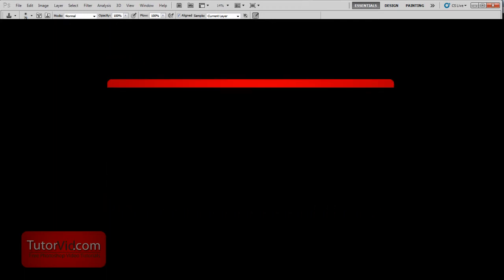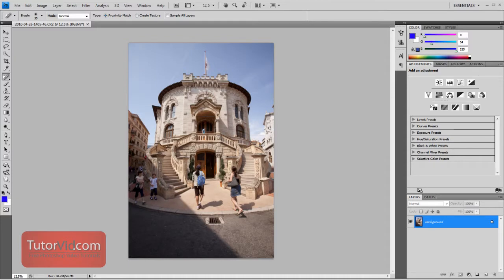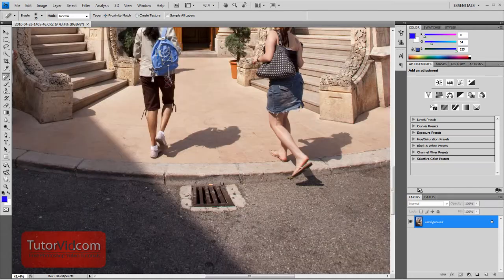Welcome to another Photoshop tutorial from TutorVid.com. This tutorial or comparison is going to check out the Content Aware Fill in Photoshop CS5 and compare it to the previous version CS4.